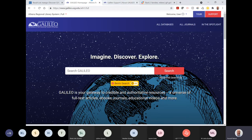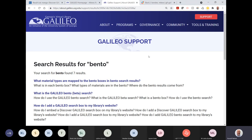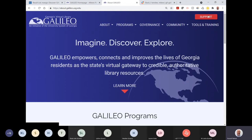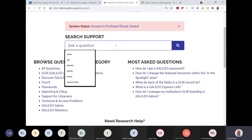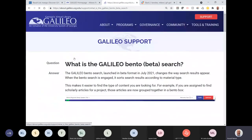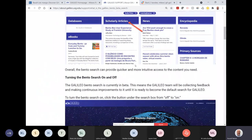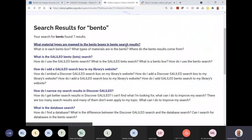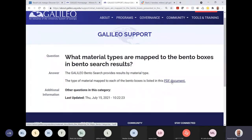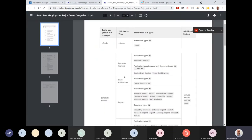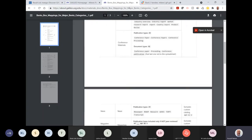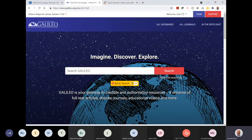In the Galileo Support area, if you search 'bento' you can get an overview of everything covered today — 'What is the Galileo Bento Beta Search' covers it in detail. There's also a PDF document showing which material types are mapped to specific bento boxes. I'll make sure this is prettied up — I was just trying to get something up quickly when we went live. You can find all of this in the Galileo Support area.